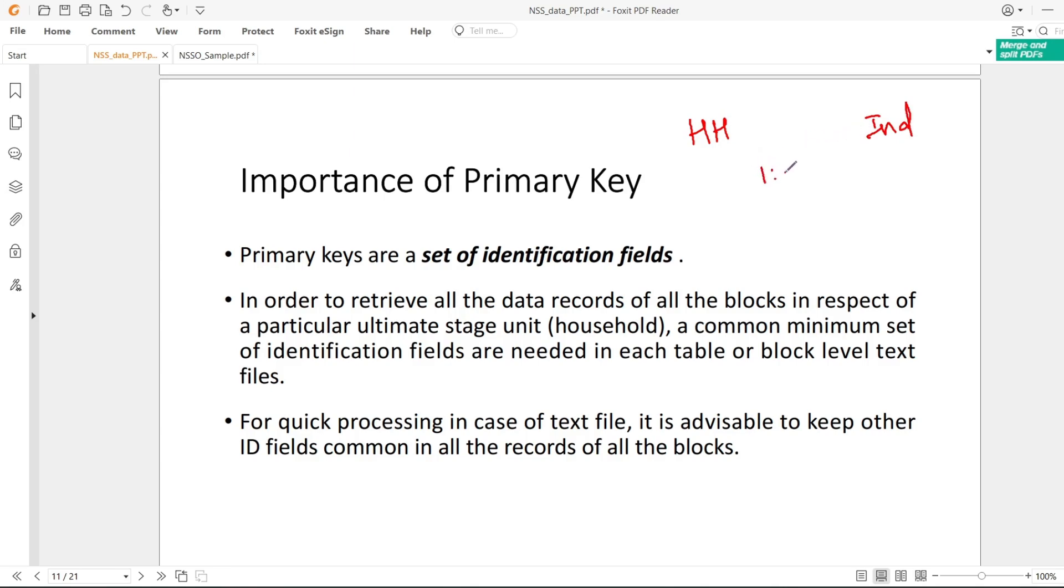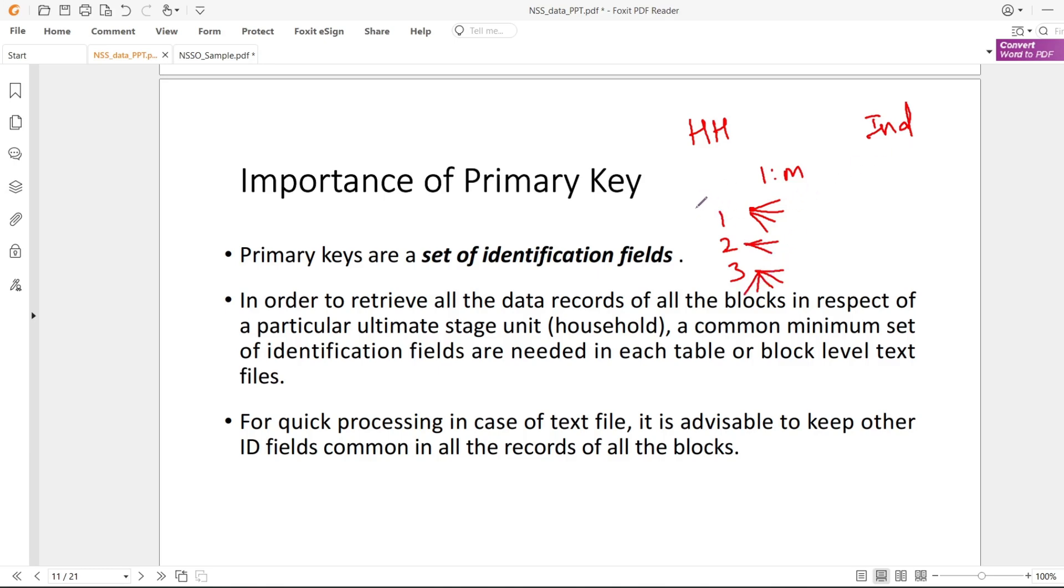Household one, two, three - household one can have four members, household two can have three members, household three can have five members, and so on. In the household, all members can have the same social group.